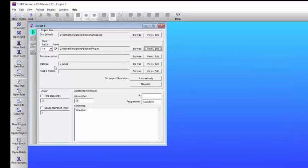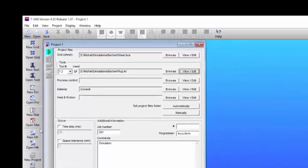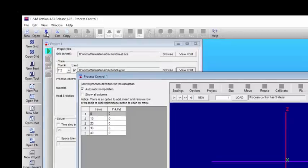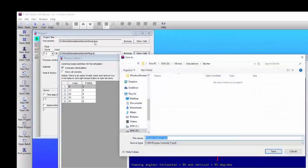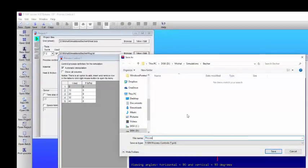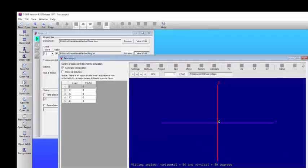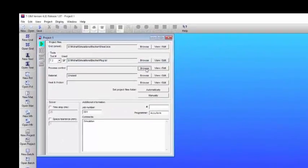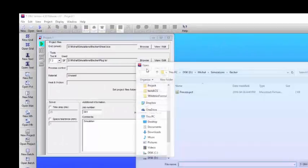Next we will create a new process control panel, and here we will simply save this panel for now, and we give it a name, we save it, and then we browse for it and add it into the project.